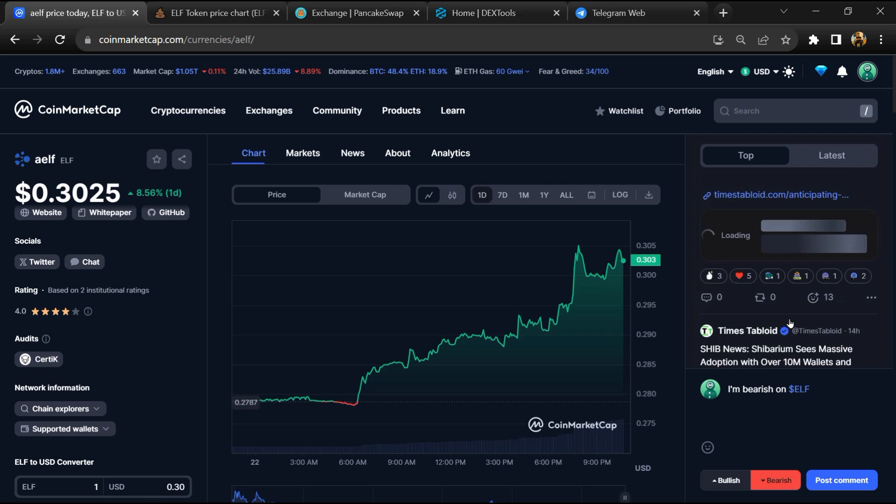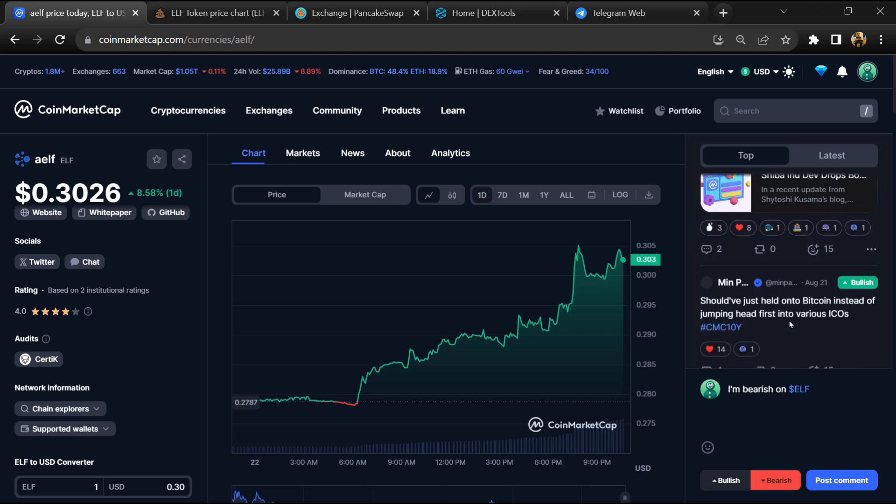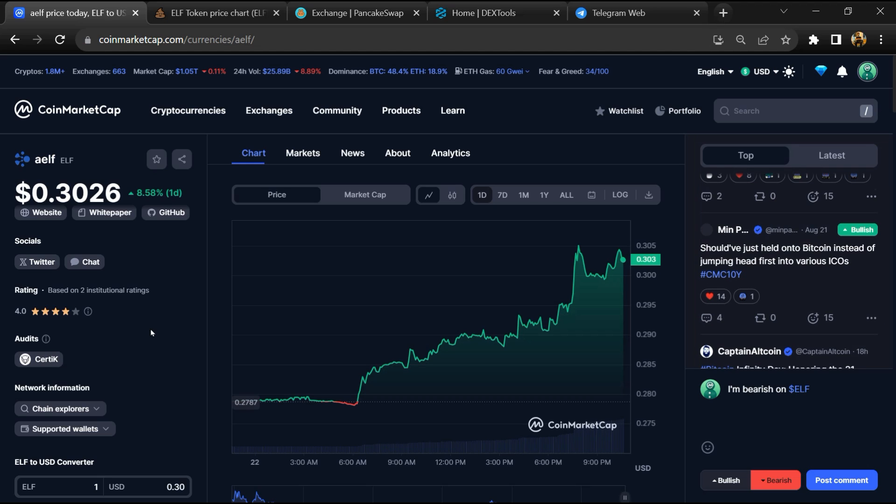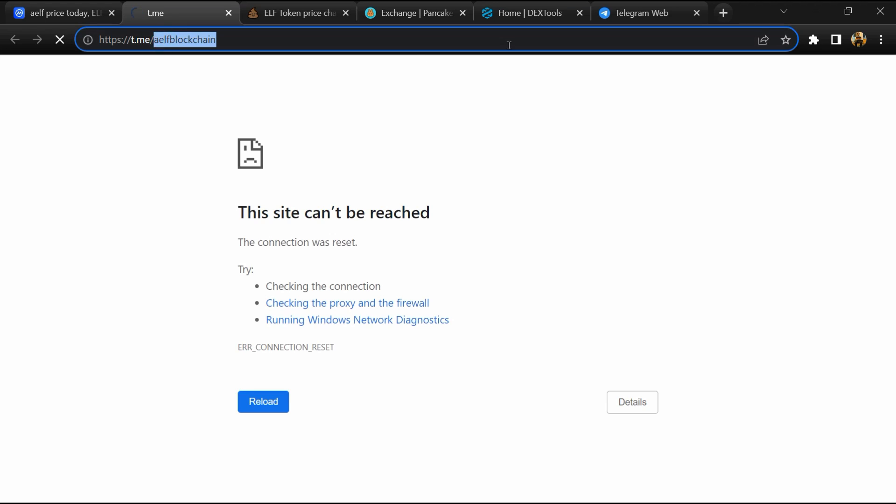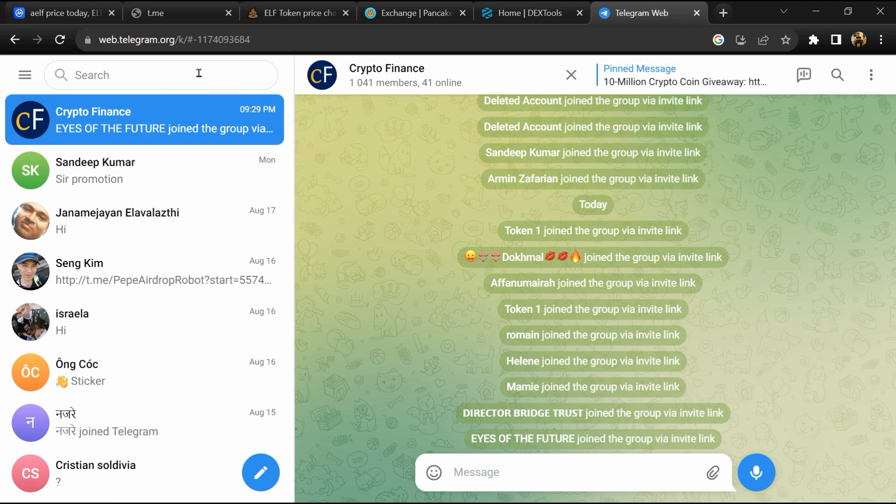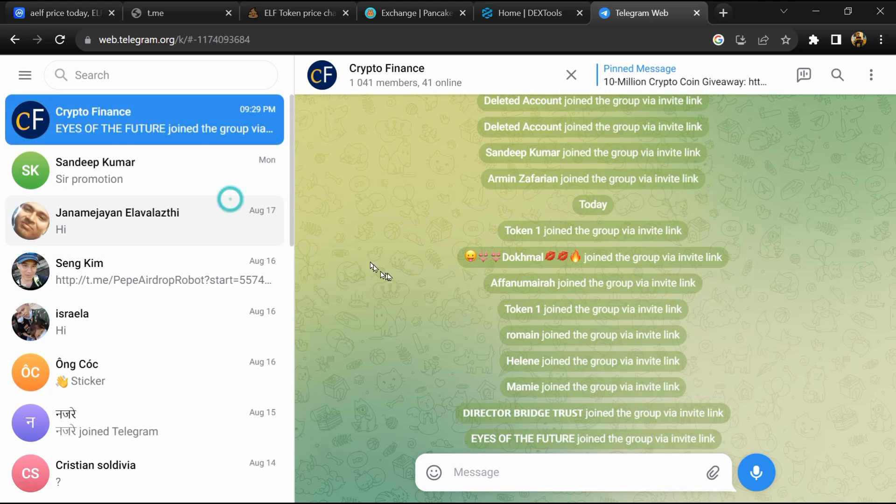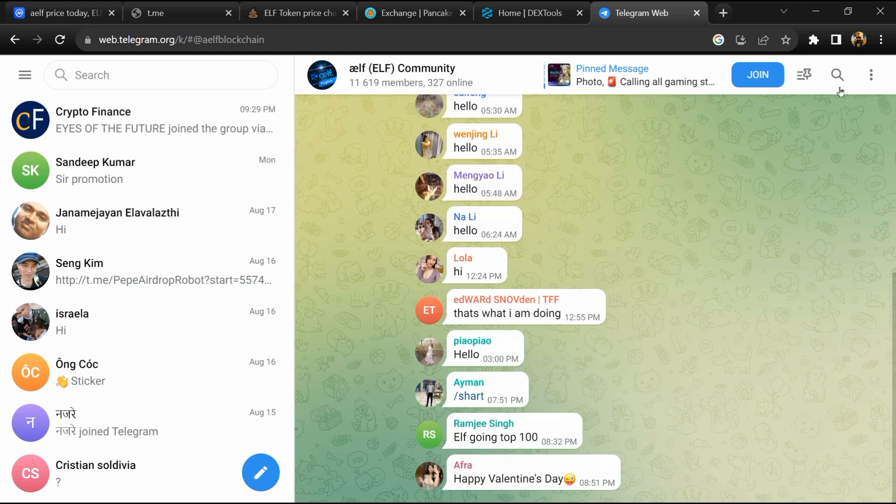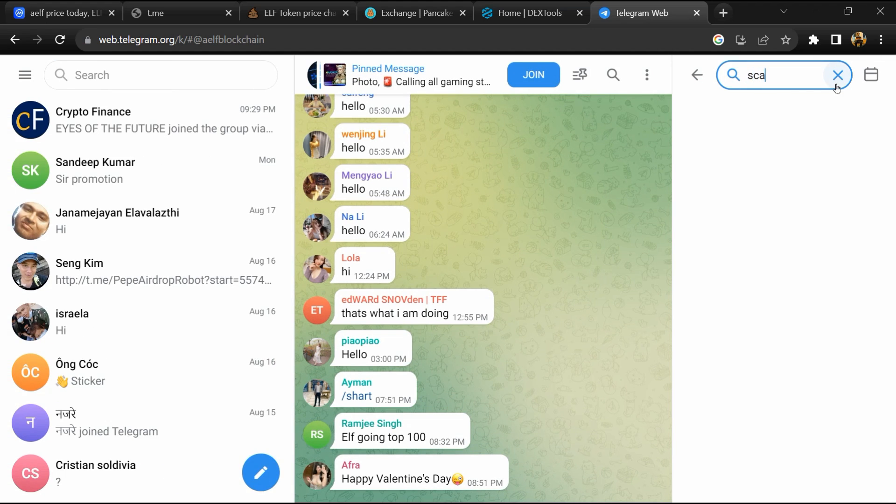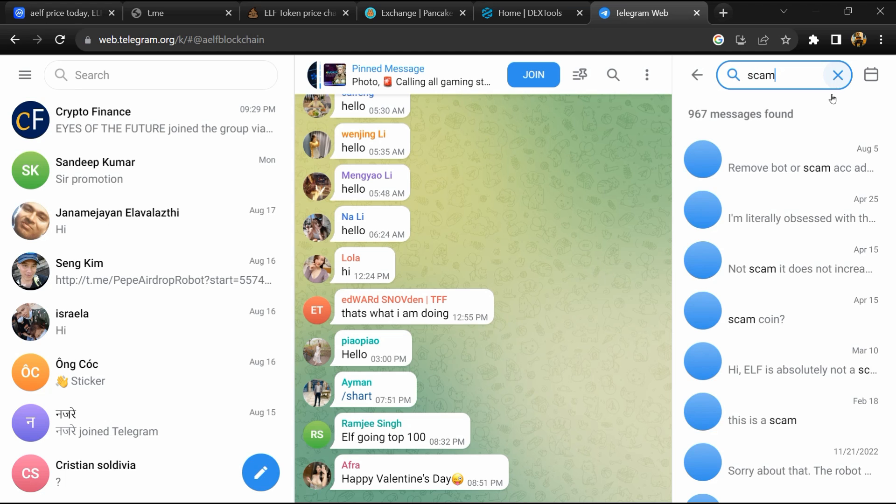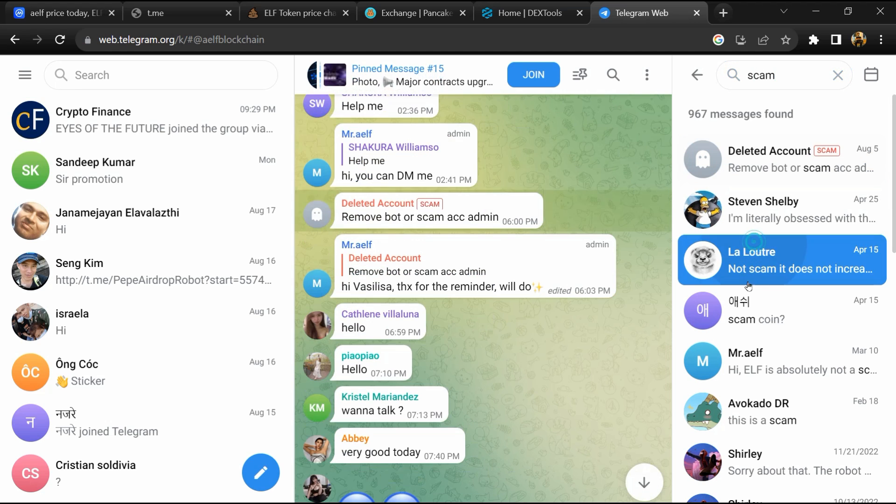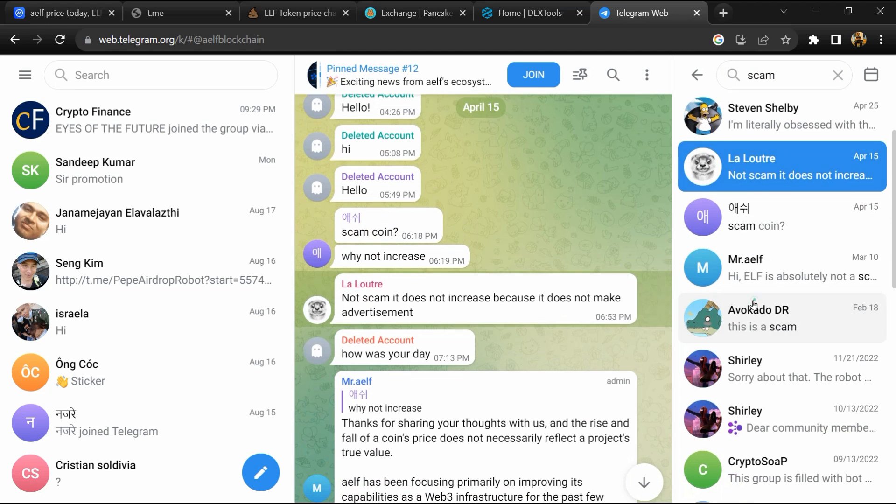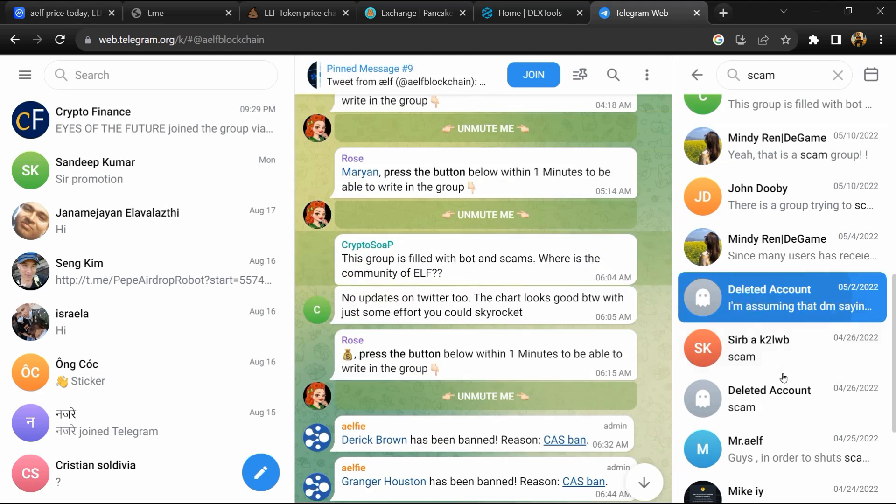After that, go to the Chat section and click on Telegram. Now you will open this token on Telegram and here you will search scam. So here different comments are showing related to scam. You will check every comment in detail.